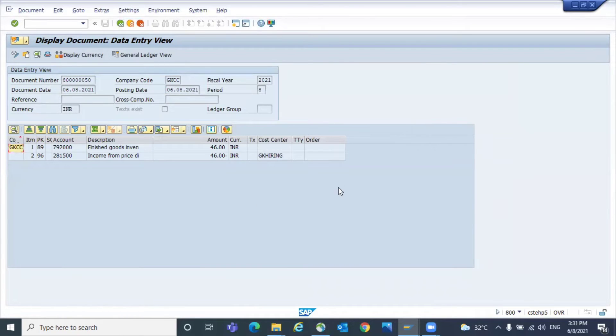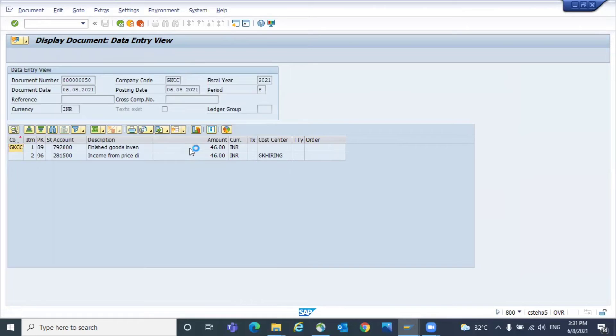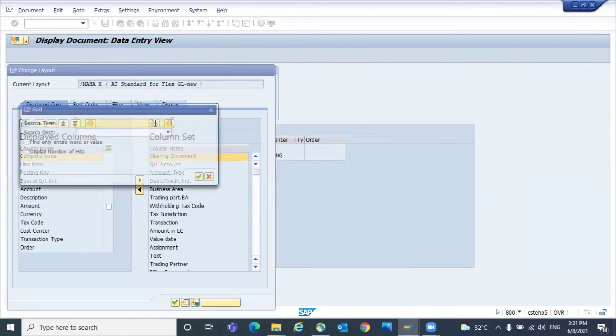See, for example, this is the screen you got. You want to see the transaction keys. Then just go to the change layout and use this controller transaction.